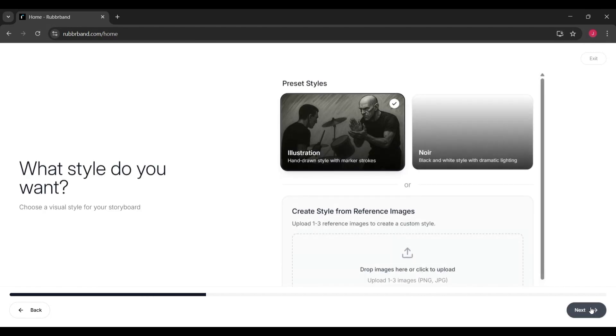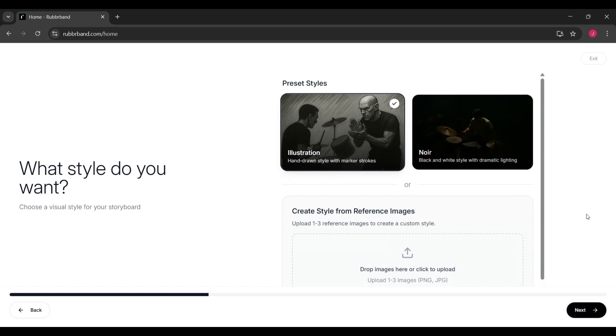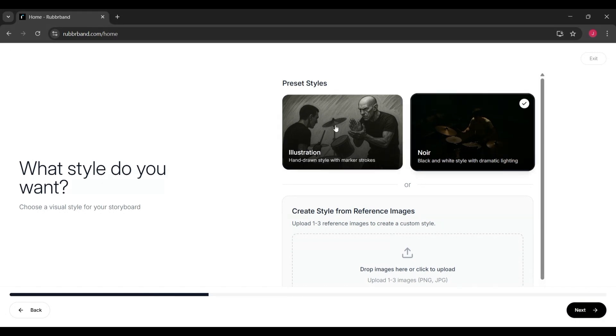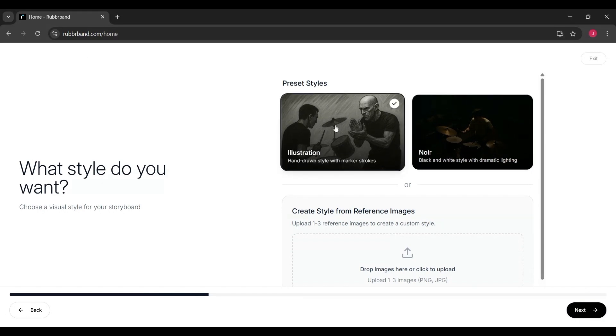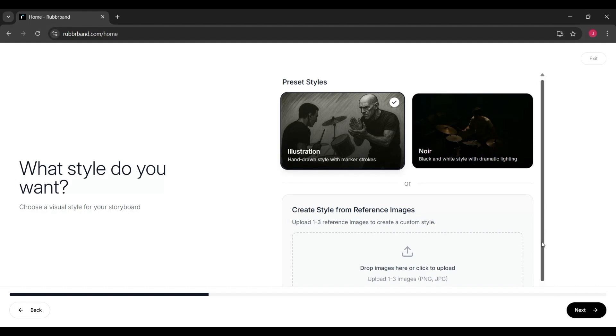Finally, you'll move on to the customization stage. Here, you can refine your storyboard by adding reference photos for characters, adjusting the look of specific scenes and polishing the details. Once your initial storyboard is created, you can always go back and edit shots until you're satisfied.